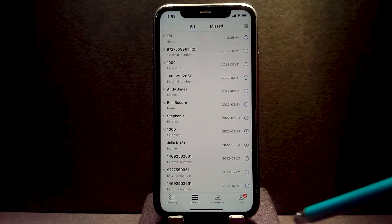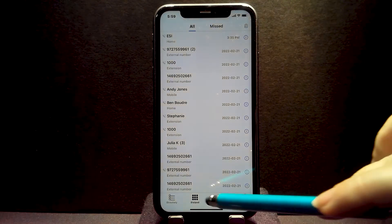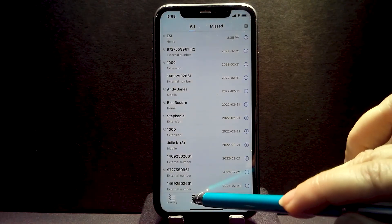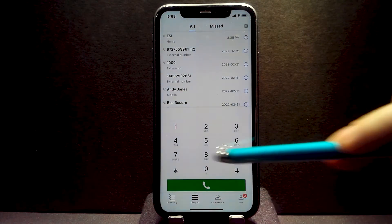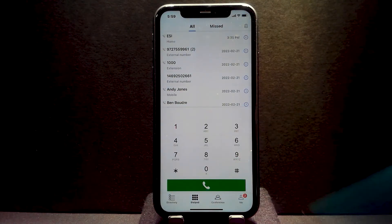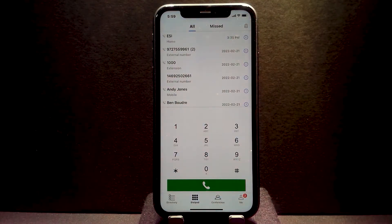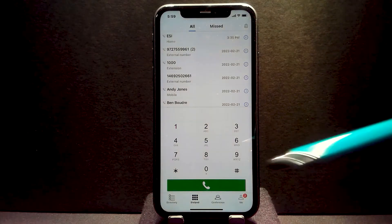If you want to get back to the dialpad, click dialpad again. In here, you can enter digits to make an outbound phone call.